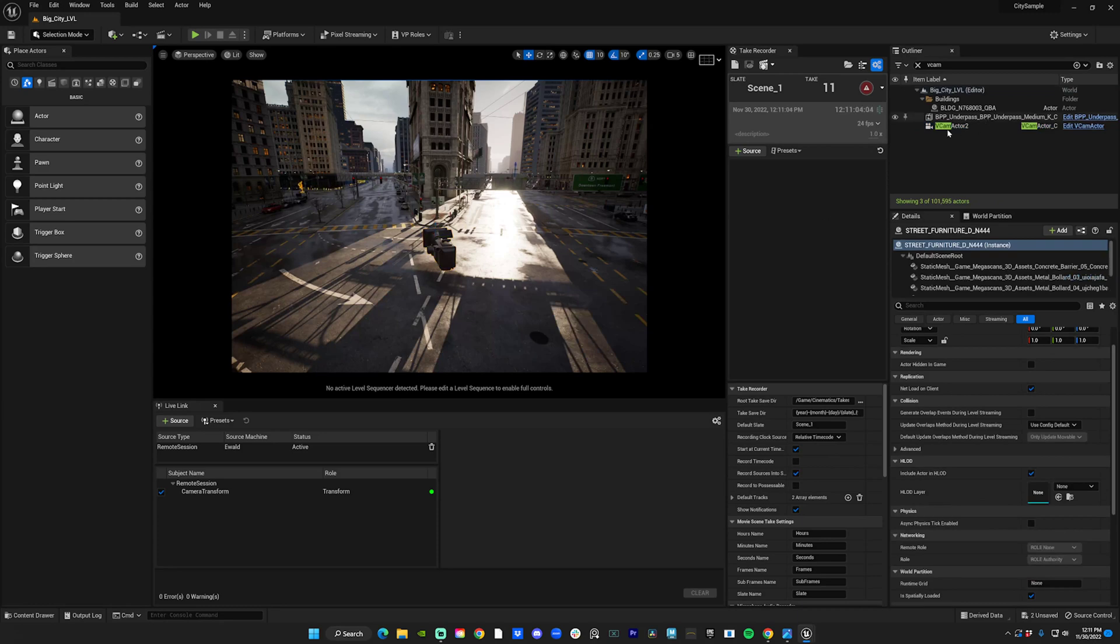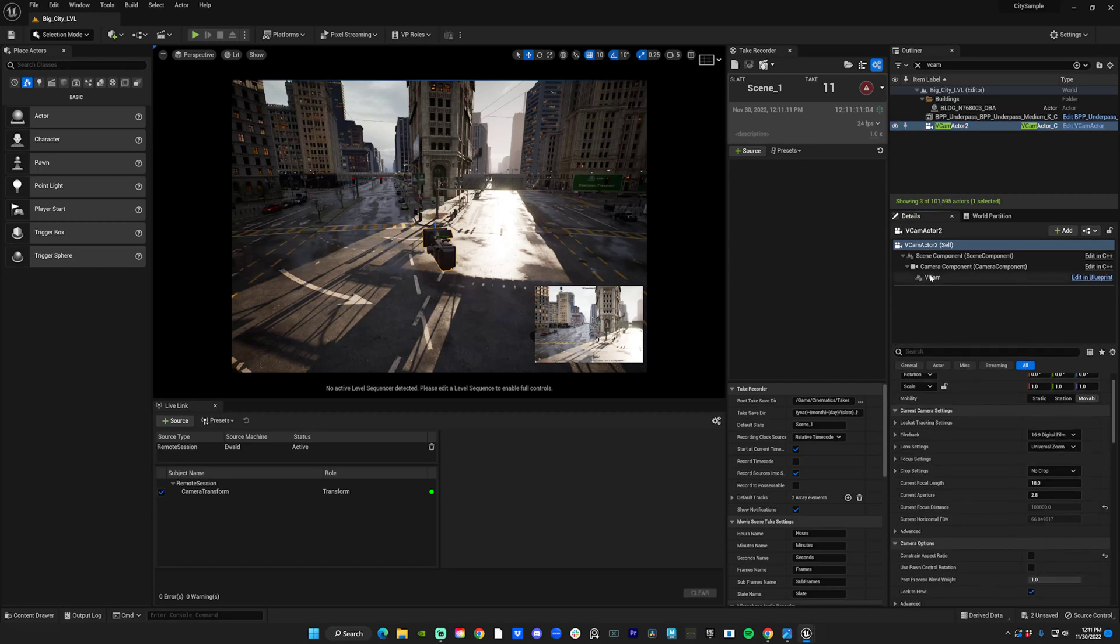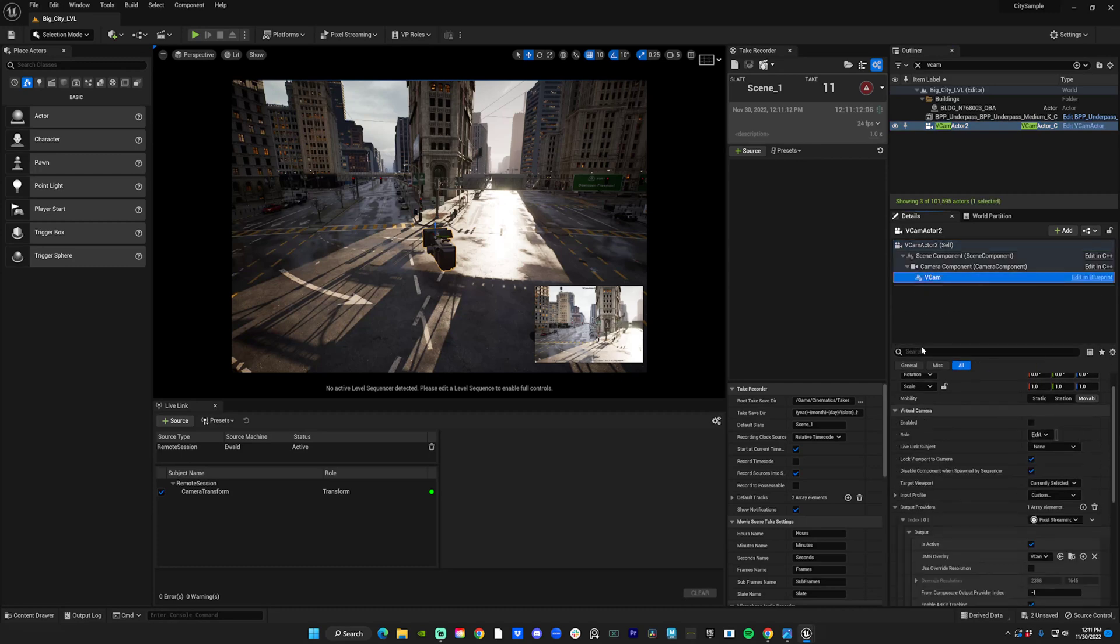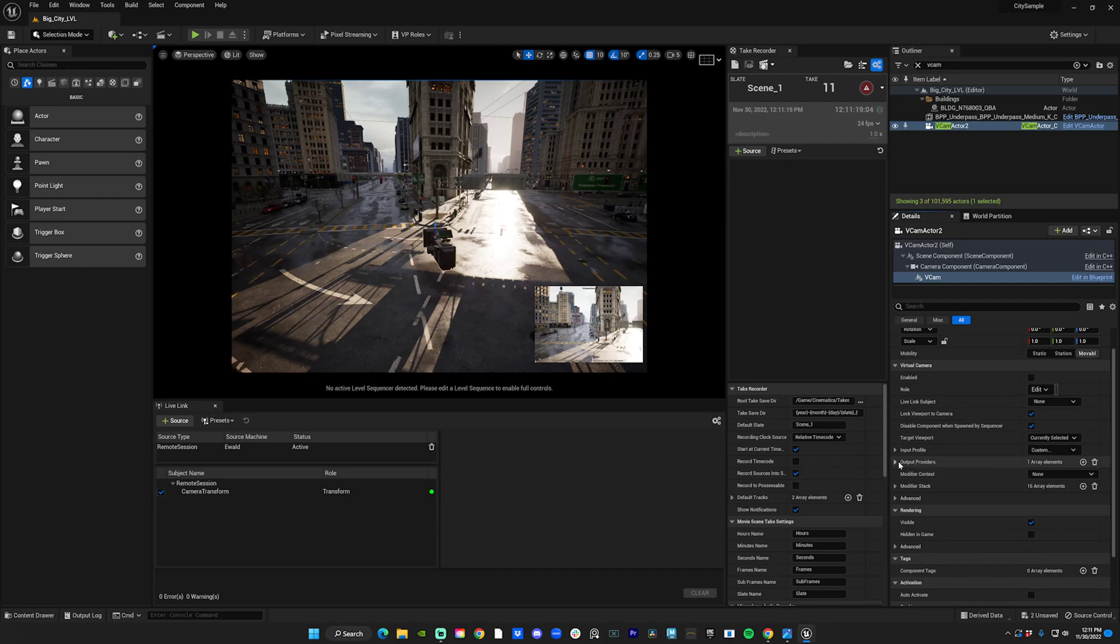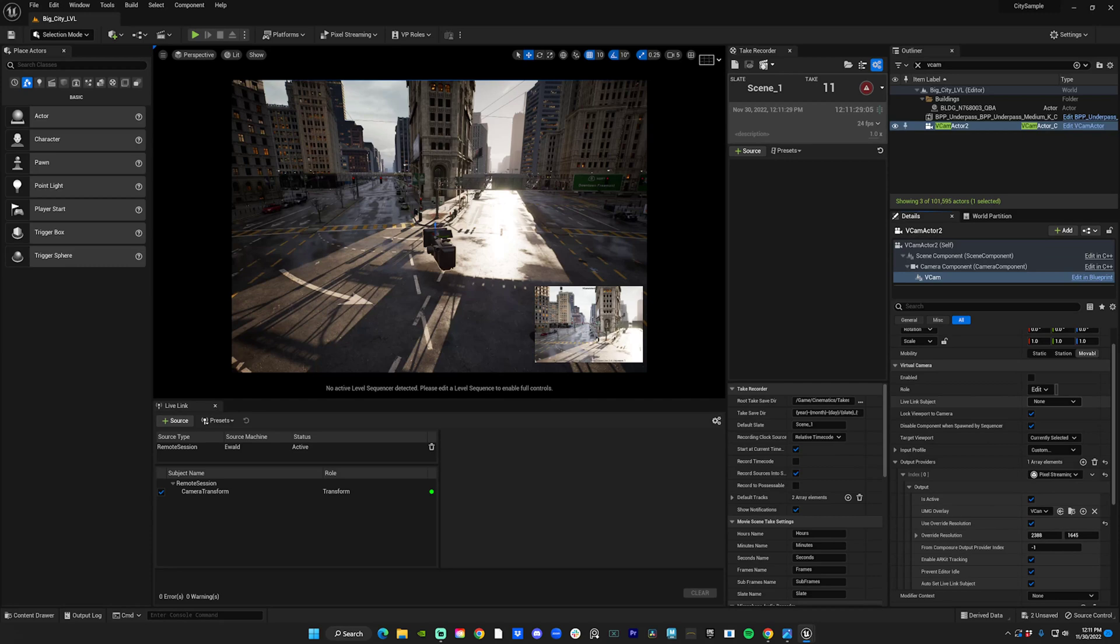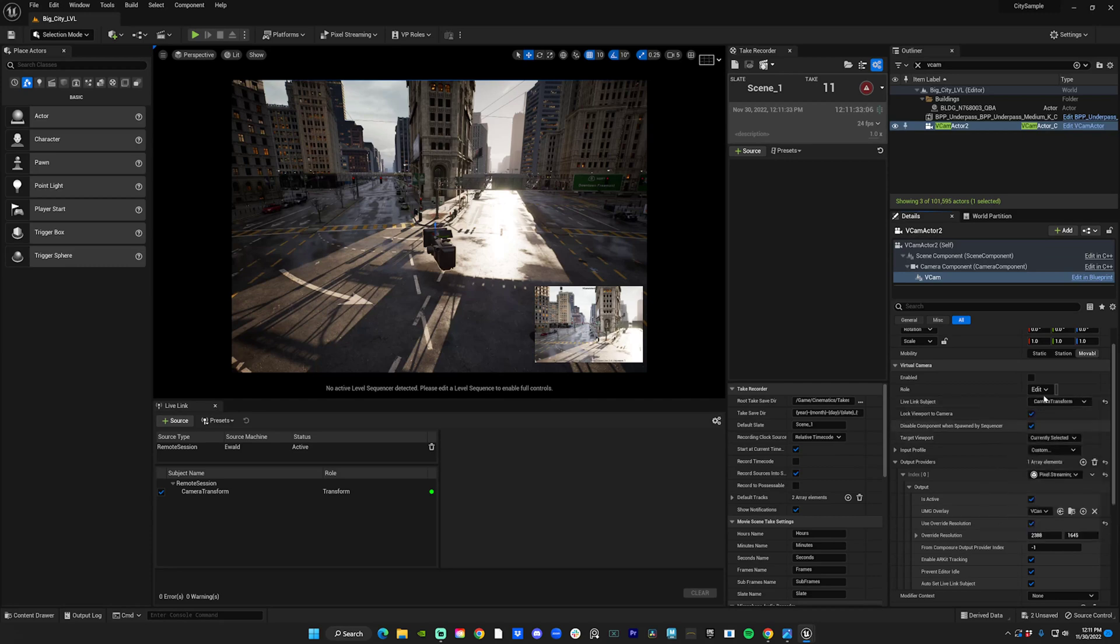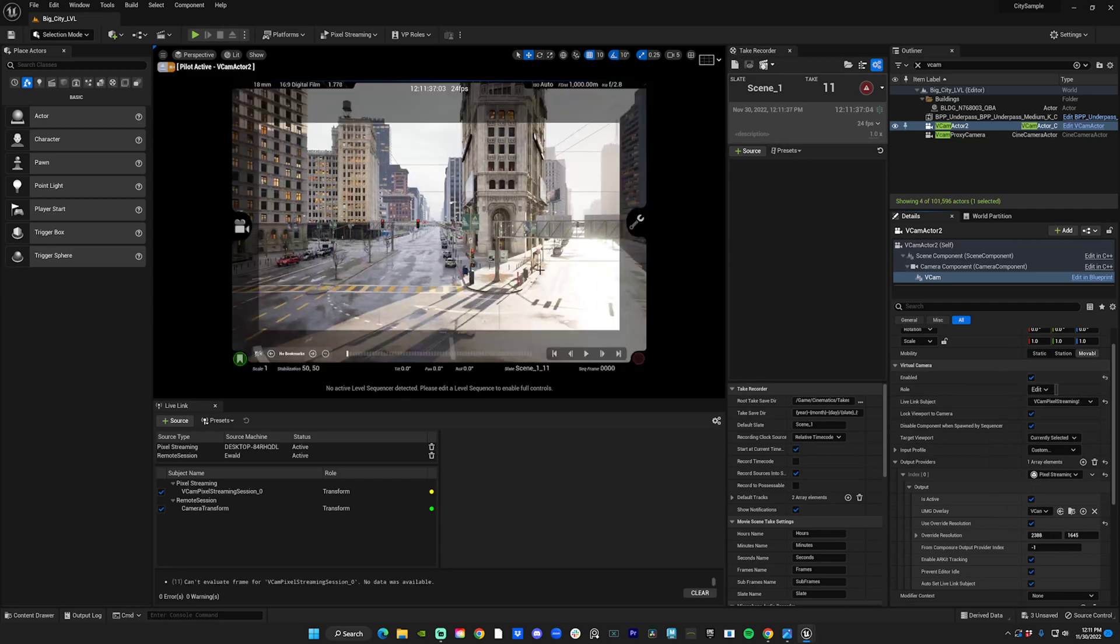Inside your Details panel on the left, click on vCam. Once you open it, your Output Providers will be collapsed. You can open that, Index Output. I override the resolution. Then in Live Link Subject, you click Camera Transform and enable it. So now you've opened up the vCam window and now you can open the pink app, the Live Link.